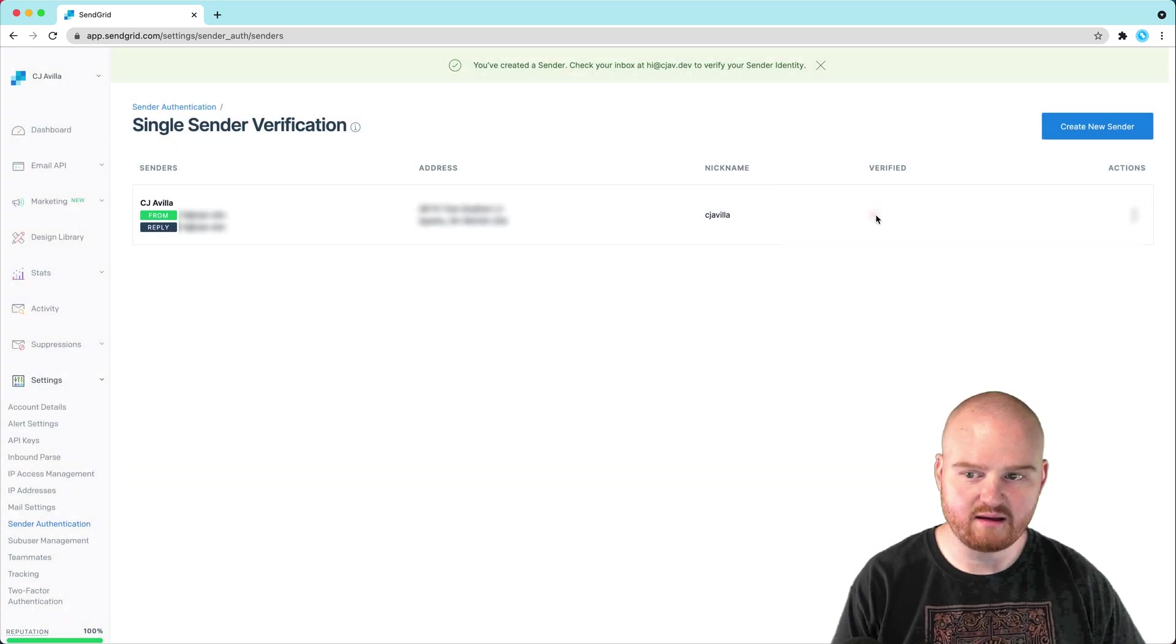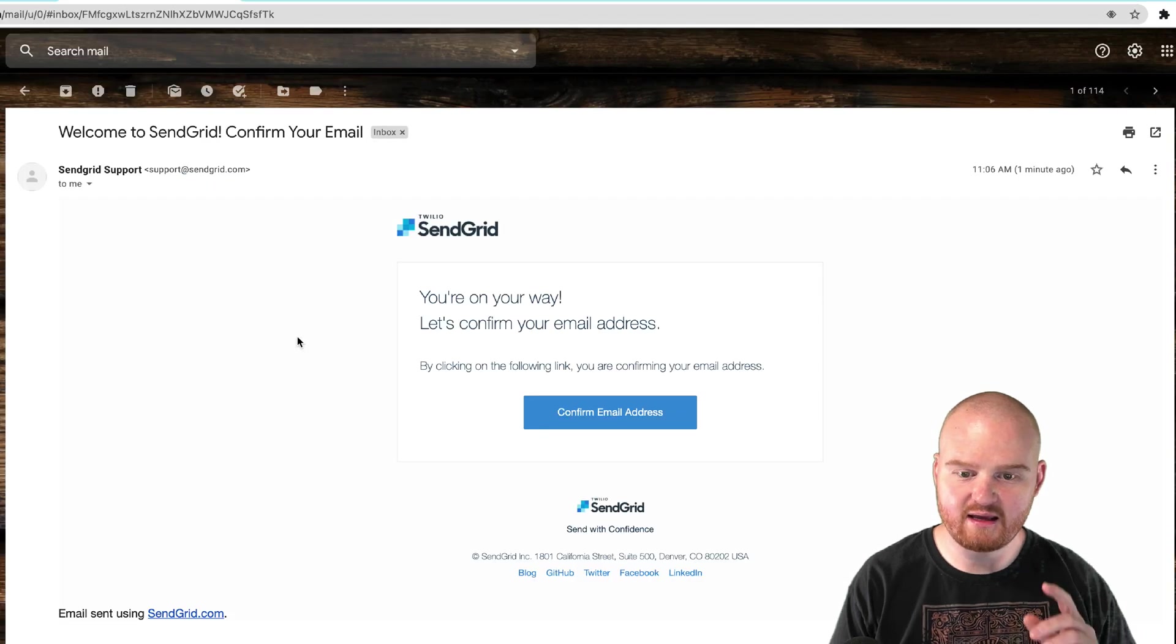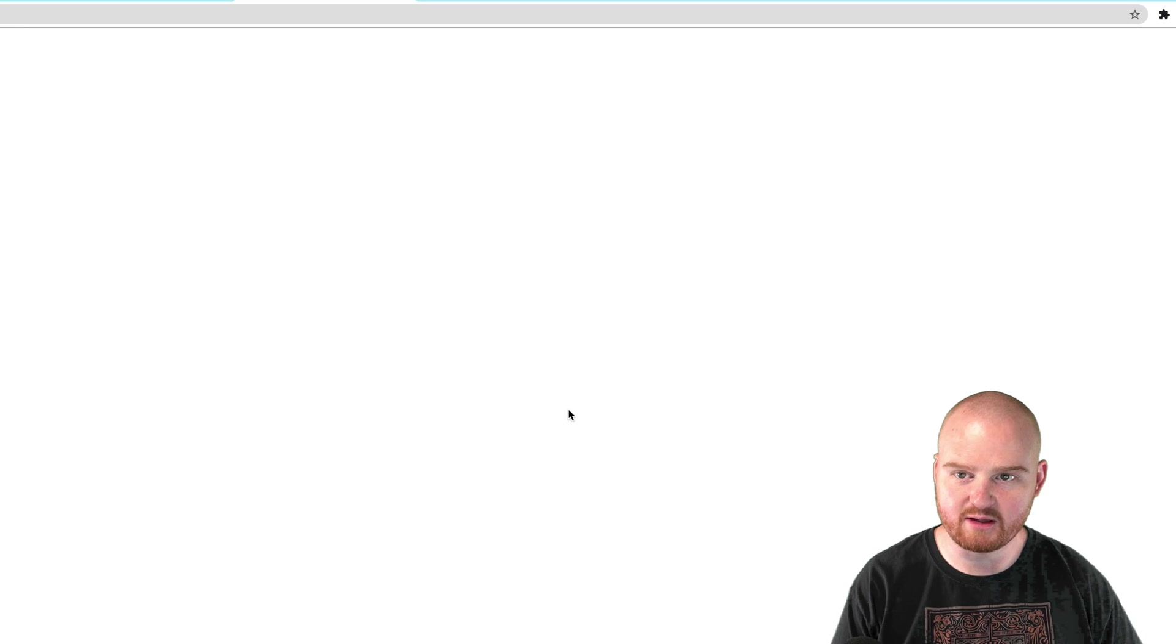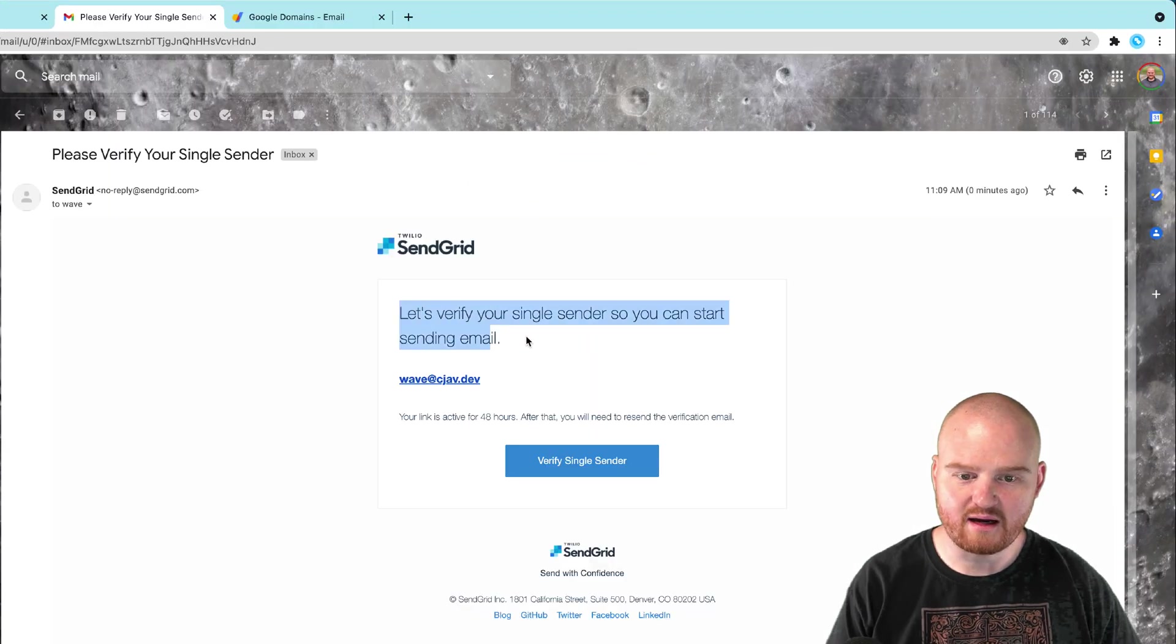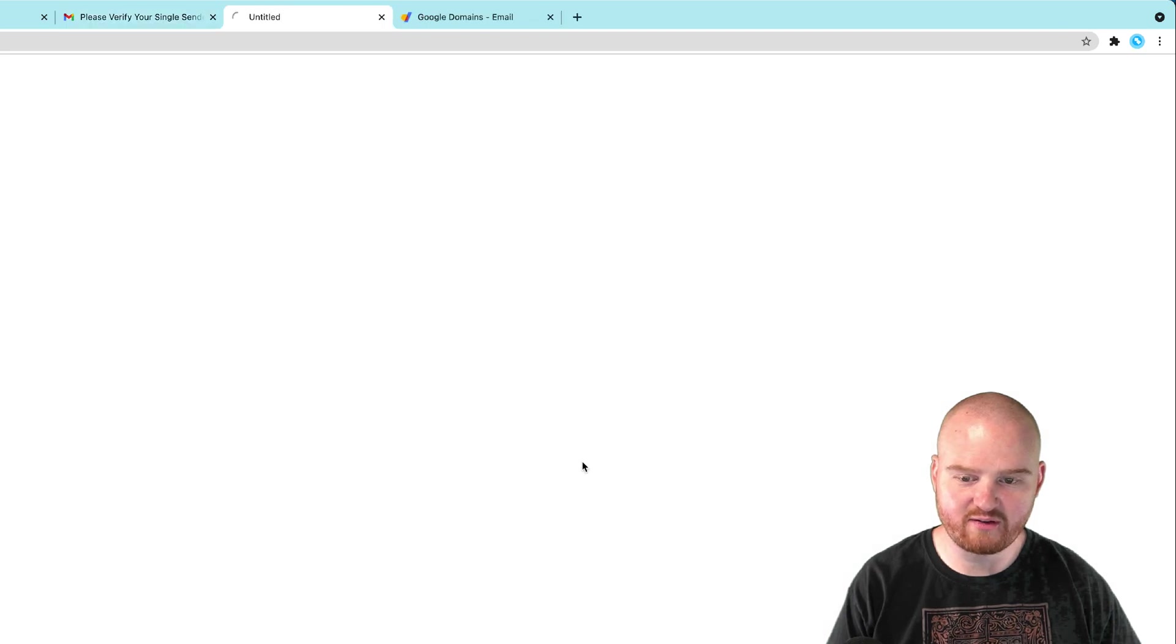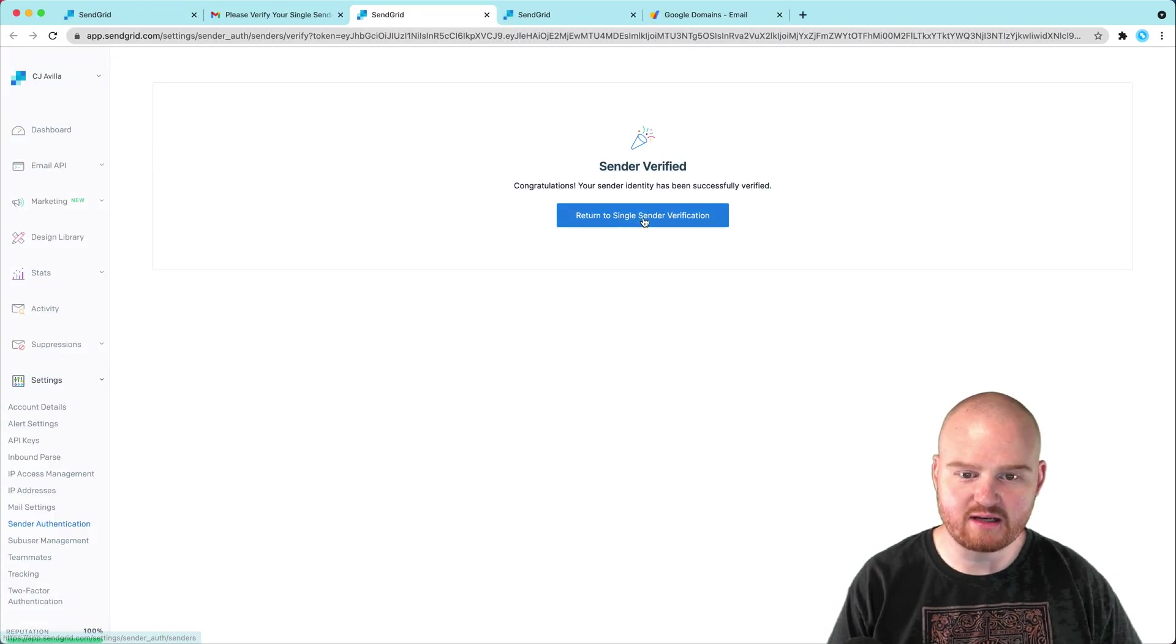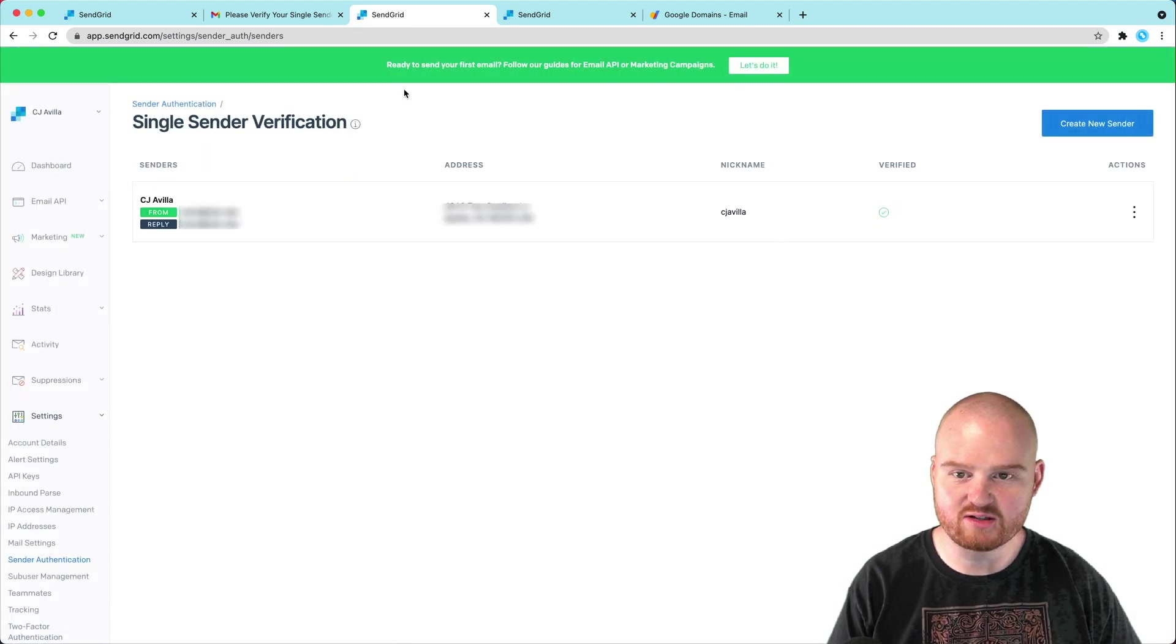So I first got a confirm your email address email. So I'm going to click on confirm email address. I want to make sure that is confirmed. I got my single sender verification. So I'm going to say verify single sender. Sender verified. So now I can return to single sender verification and I see that it's verified.